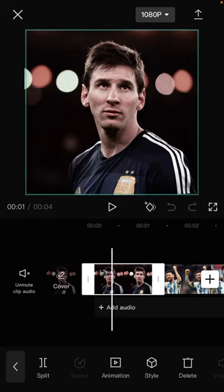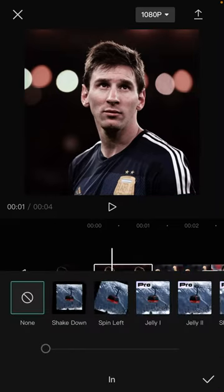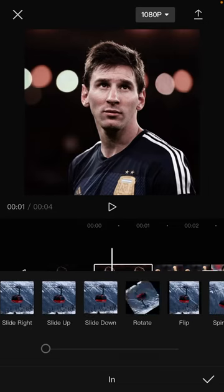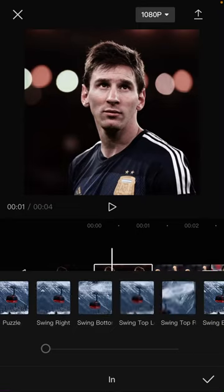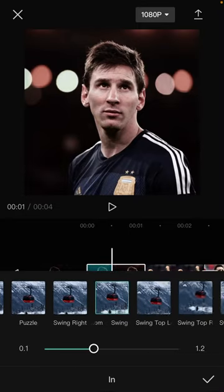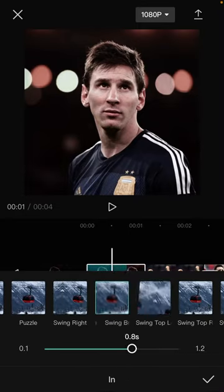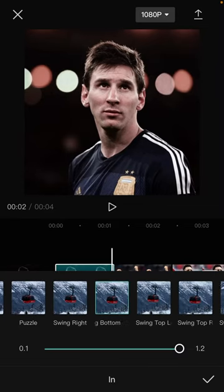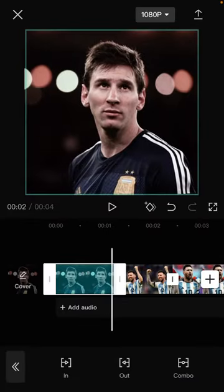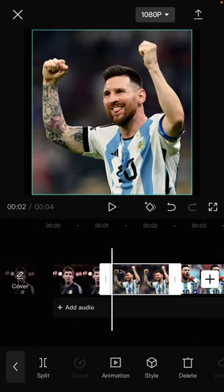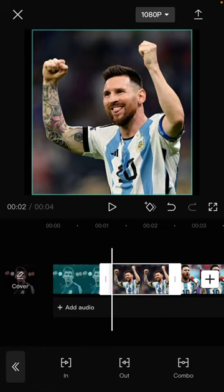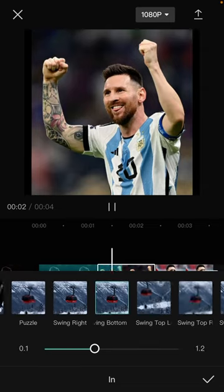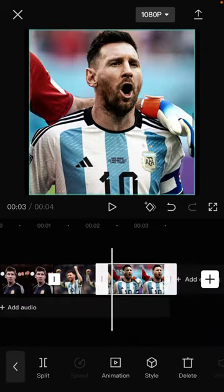Just tap on the clip, select animation, and look for the swing bottom animation. Here you can adjust the duration — for example, set it to around one or two seconds. Select the swing bottom option and adjust the duration as needed.